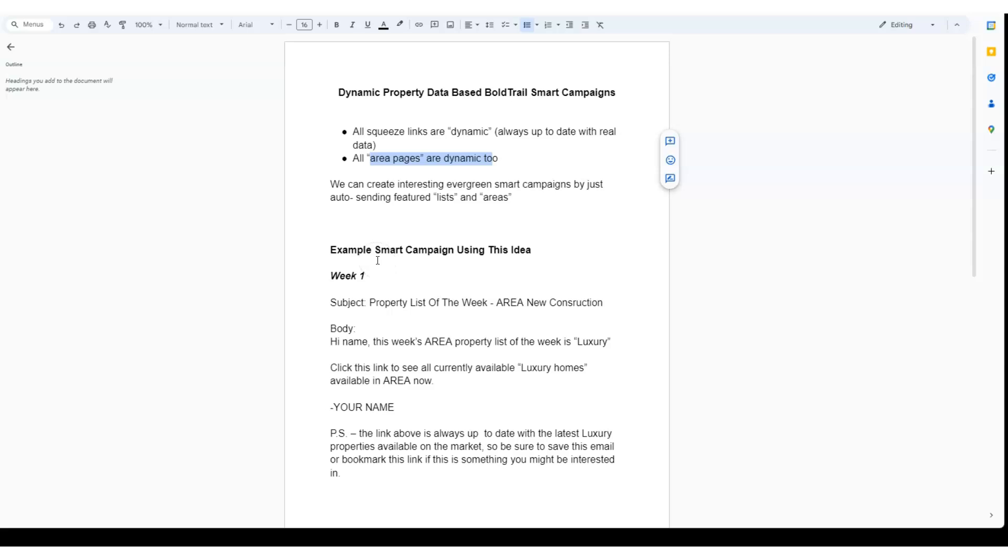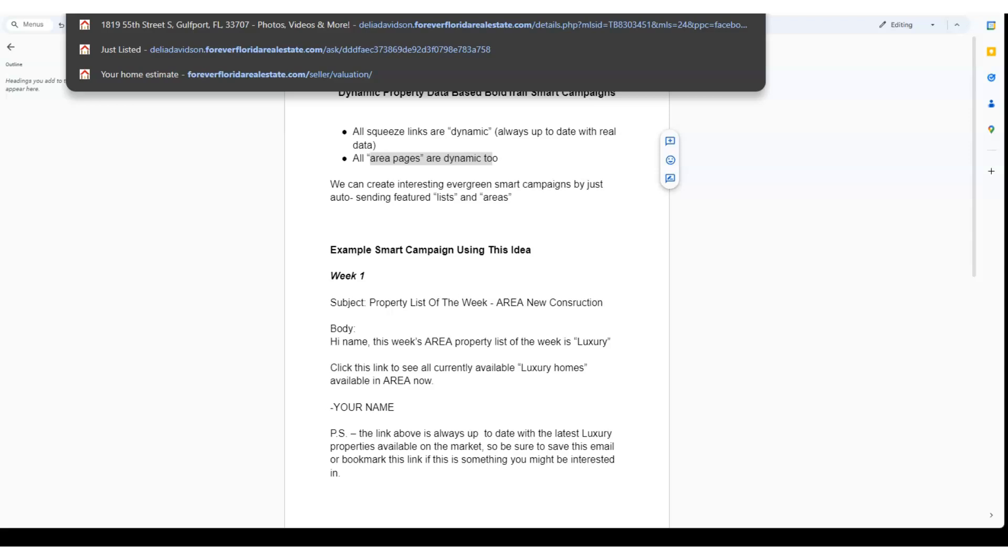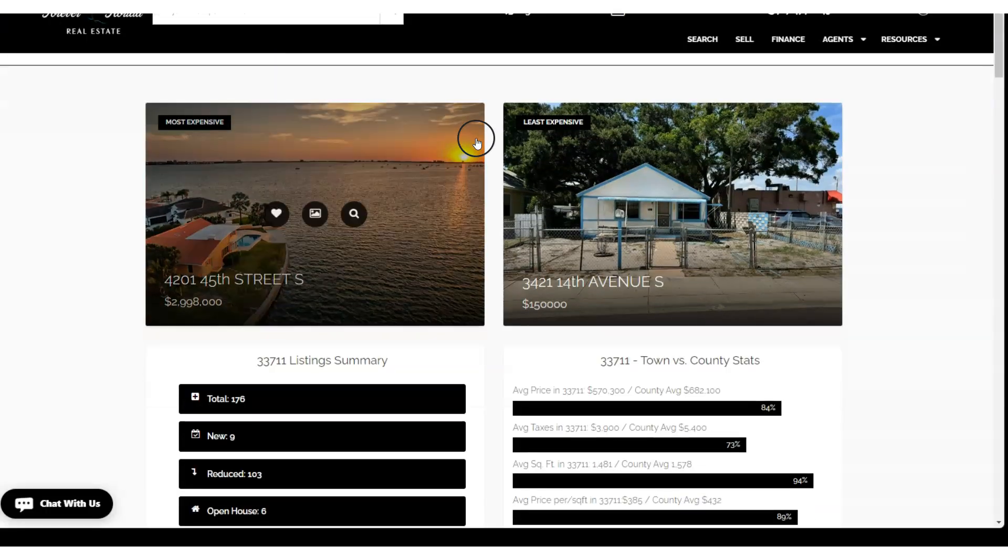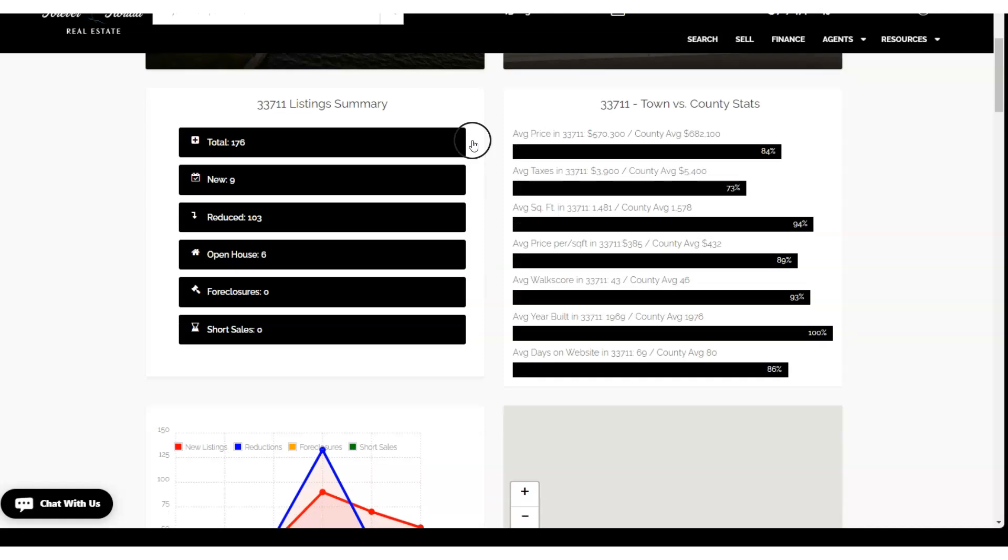But area pages are the pages in the system. Let me build you one right here. At the end of your URL you can do /areas/ and then you can do any zip code or any city name or any neighborhood name and it brings up a page like this. These pages are always up to date as well.